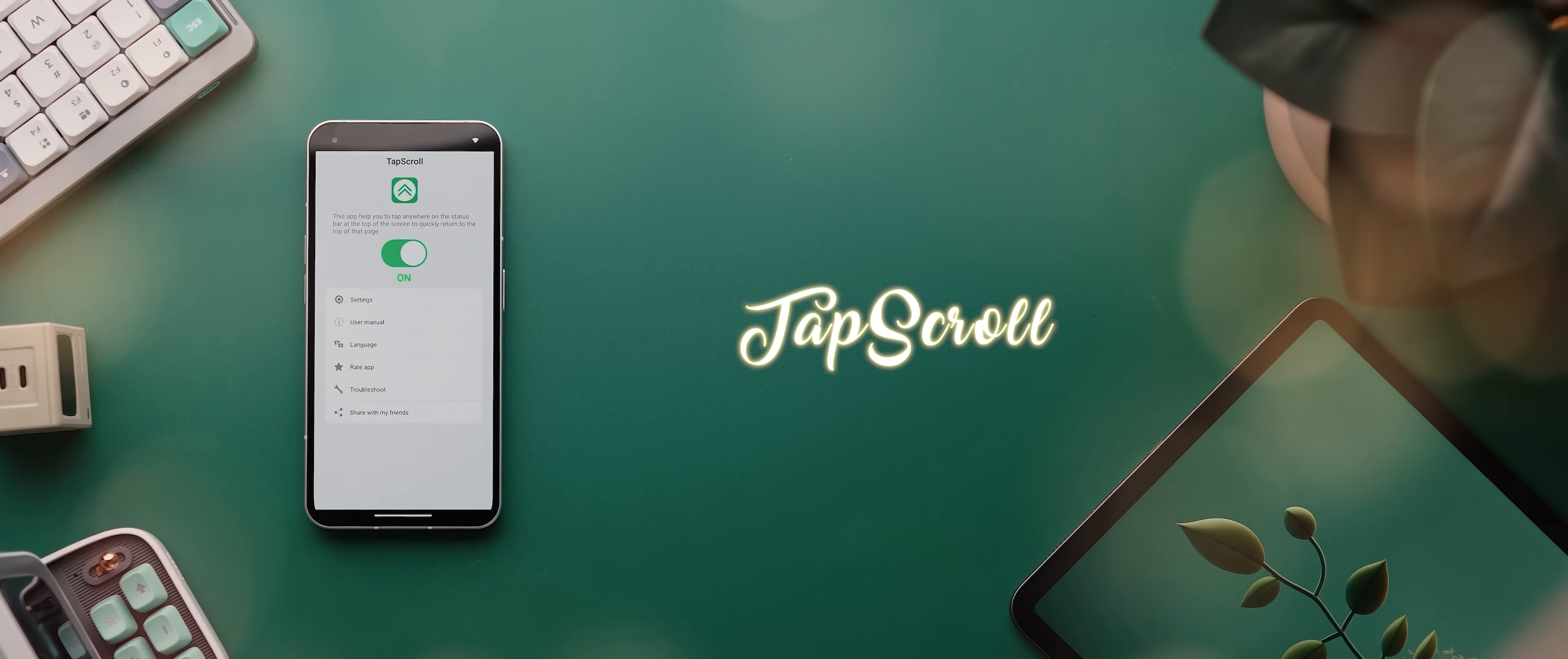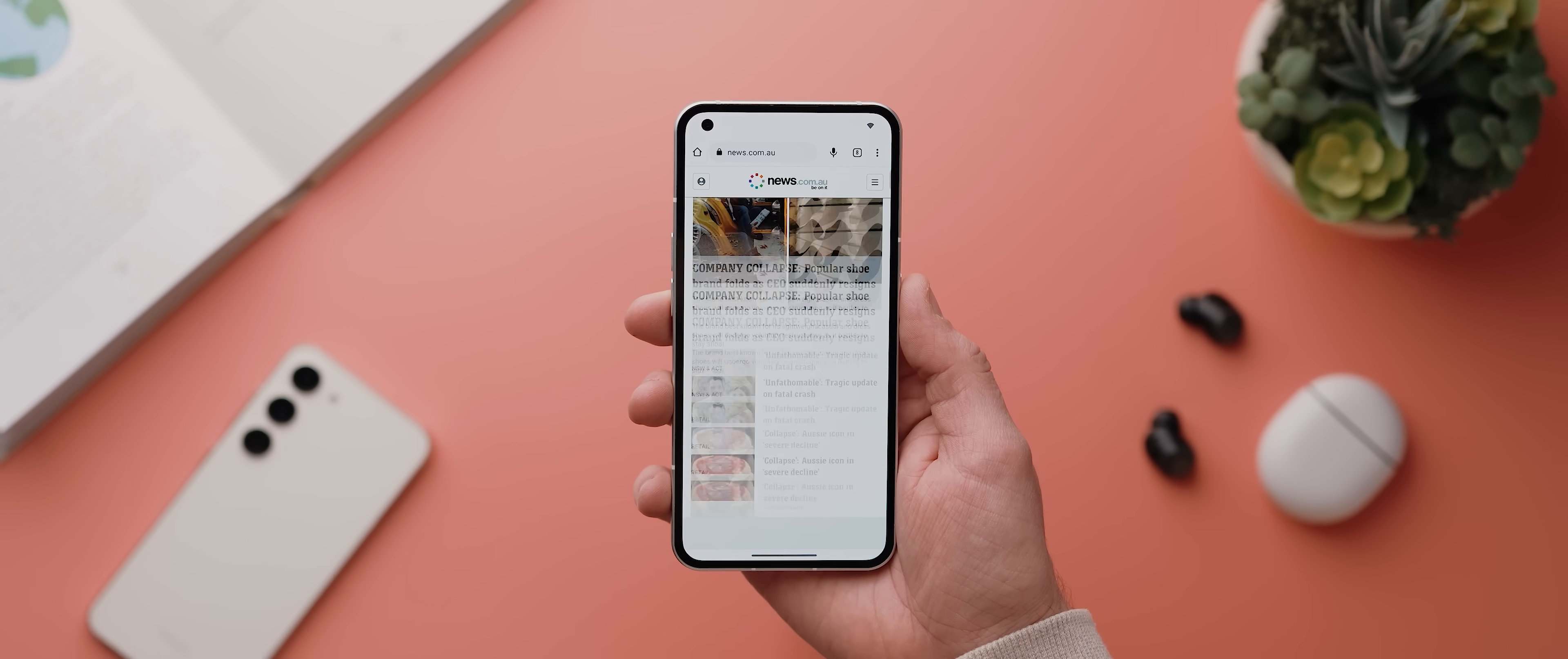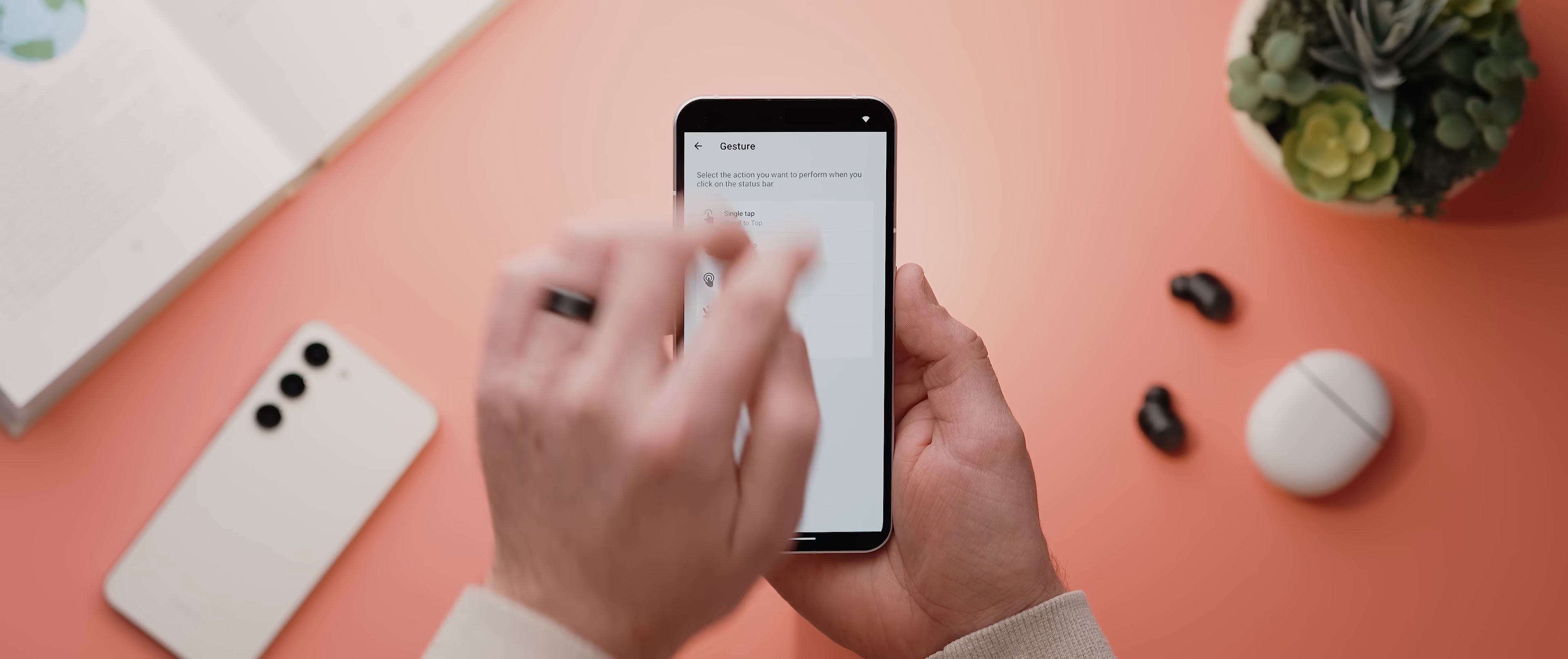Another app I've used all the time since featuring it is Tap Scroll, which essentially emulates that iOS feature that lets you tap your status bar to quickly scroll to the top of any given page. It works really well and it's just so intuitive, plus it even lets you add additional gestures and actions if you like, which is really cool.